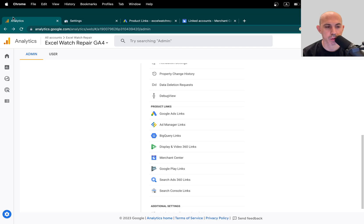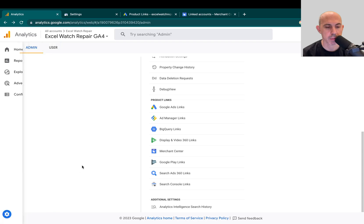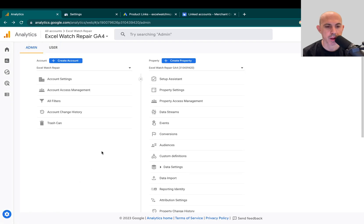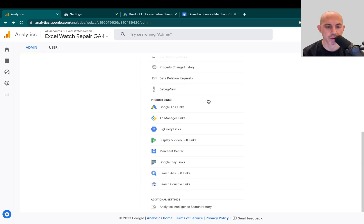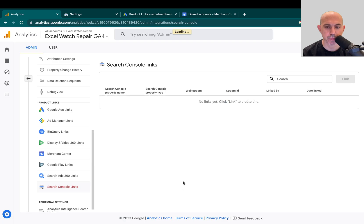I log into my Google Analytics account and I go to the bottom to the admin. When I go to the admin, I basically have my account and property. I'm going to go to property, I'm going to scroll down to product links and I'm going to look all the way down here for Search Console links. When I do that, I'm going to be able to link them.